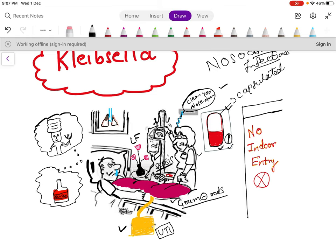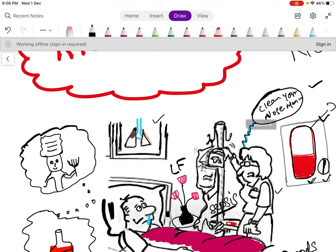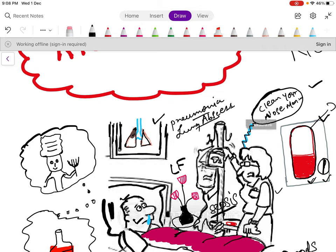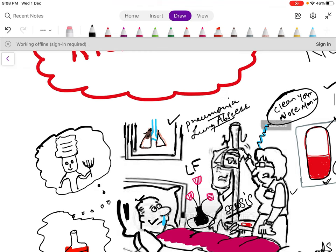In the lungs, Klebsiella mostly causes abscess and affects the upper lobe. The lung picture with abscesses drawn in brown color will help you remember that Klebsiella causes pneumonia and lung abscess, mainly affecting the upper lobes. I have drawn the brown color affecting the upper lobe to help you remember this.